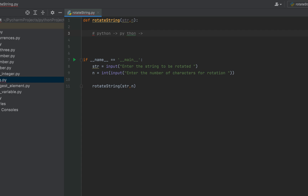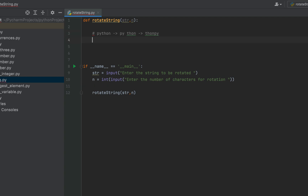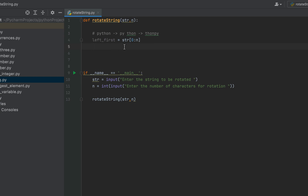And then append them to the right of the remaining characters. To separate out the first n characters we will write 'str[0:n]', and I am going to take this value in a variable which I am going to call 'left_first'. This slicing syntax is going to separate out the first n characters and assign them to the variable 'left_first'.